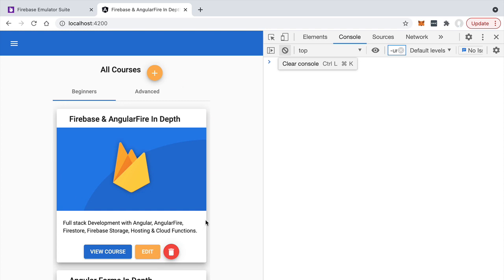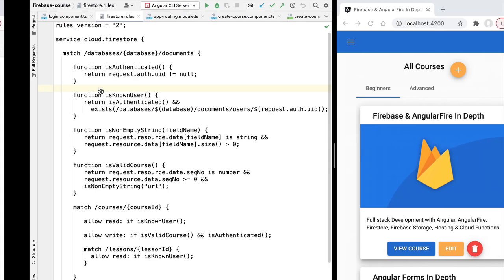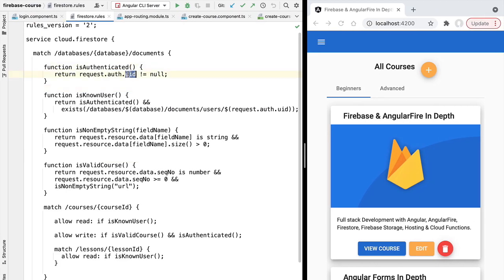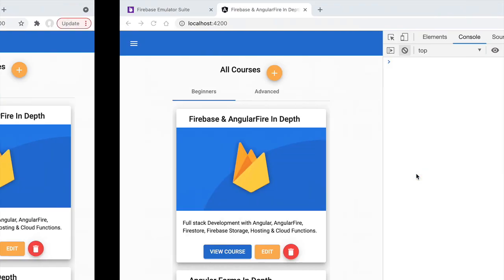Beyond the user interface — which does not implement actual data security — the Firebase authentication JWT is included in any request sent to our Firestore server. Whenever we edit or retrieve data from Firestore, the request includes our JWT containing not only the user identifier (which allows us to write security rules asserting authentication) but also the custom claims, enabling us to determine at the Firestore server level if the user is an administrator.